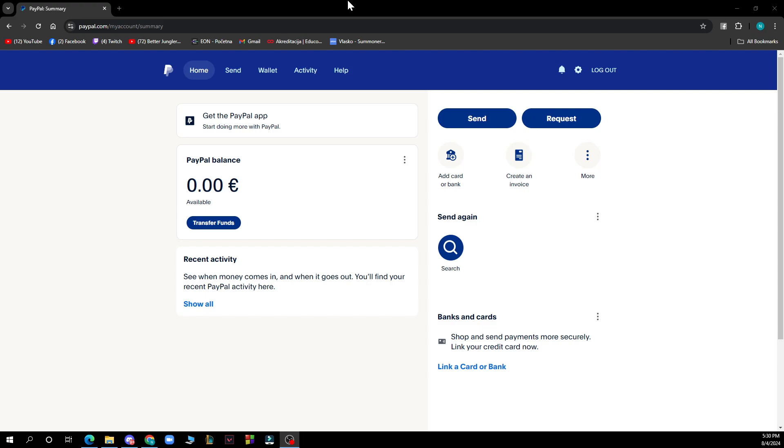But now let's see how you can actually go and report a problem on PayPal. So it is pretty simple and you just need to go and follow these two steps that I will be showing you now to know how to do it in no time.